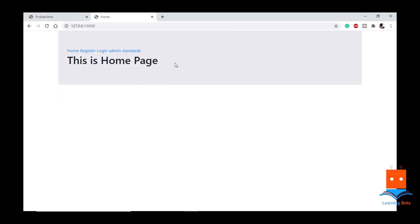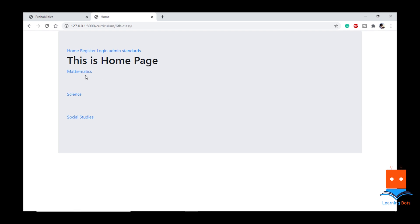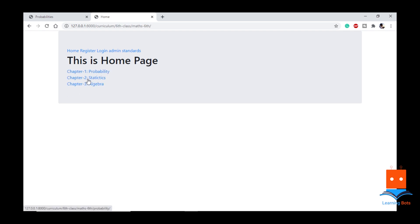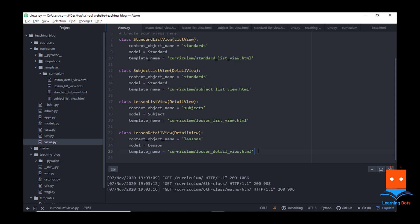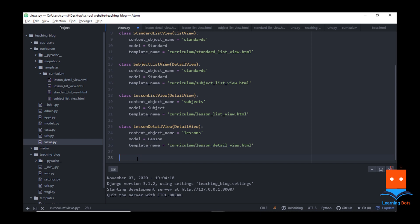On our webpage, this is the homepage. If we go to standards, if we go into a class and if we go into any subject, here we can see we have chapters. Now we need to create one button here that will redirect us to creating a lesson or a chapter. I am in curriculum views.py — let me import some more views: let me import CreateView, UpdateView and DeleteView. We need to create a class with the CreateView function.